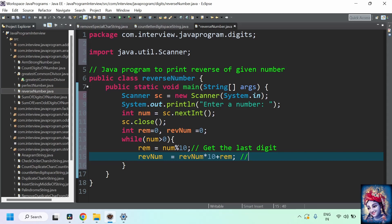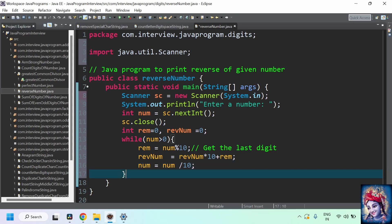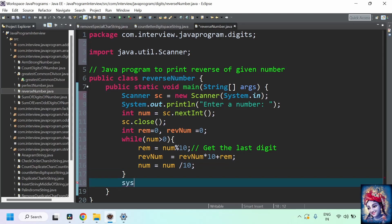We'll understand this better once we debug the program. Once we get the last digit and add it to reverseNumber, we need to remove that last digit from the original number using the divide-by operator: number equals number divided by 10. Now number holds only 45 from 456. The while loop iterates through all digits until number is greater than zero, and we keep adding the last digit to reverseNumber. Finally, print the reverseNumber to the console using System.out.println.